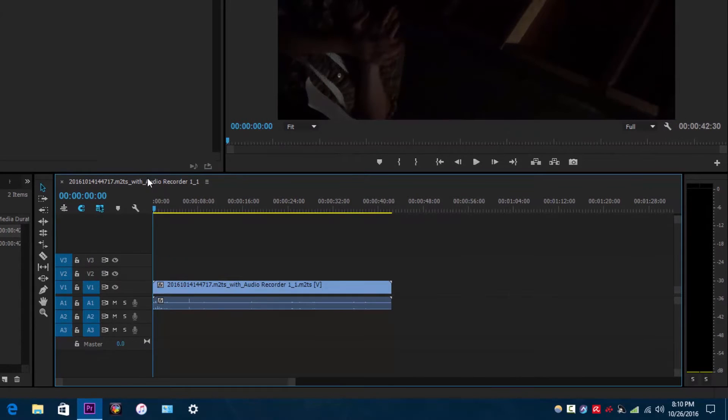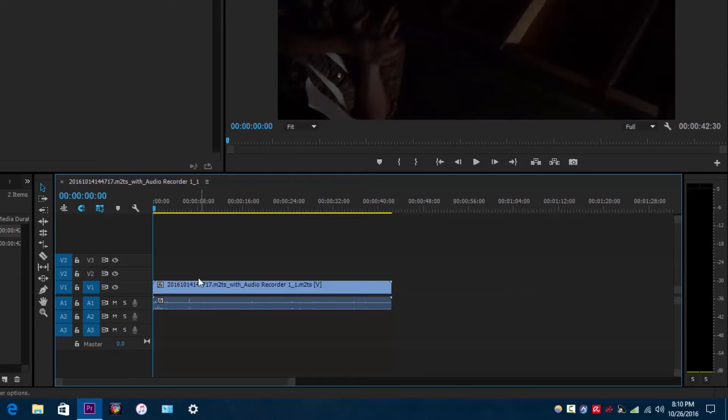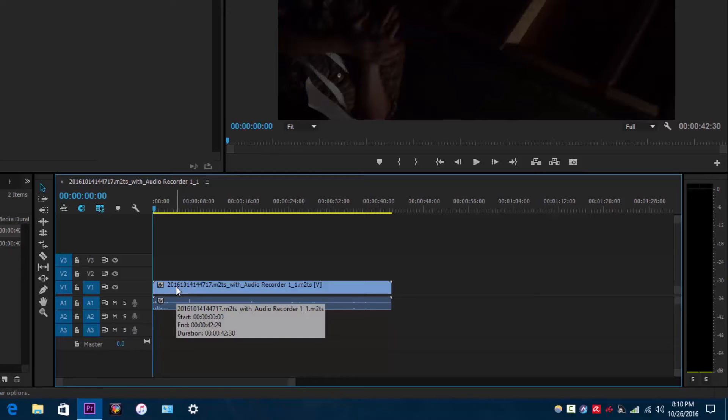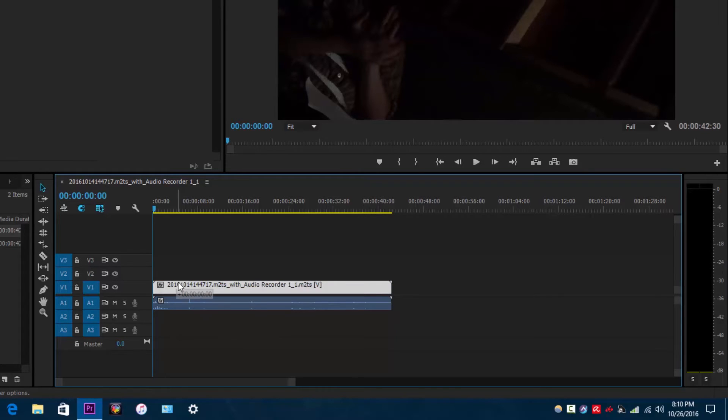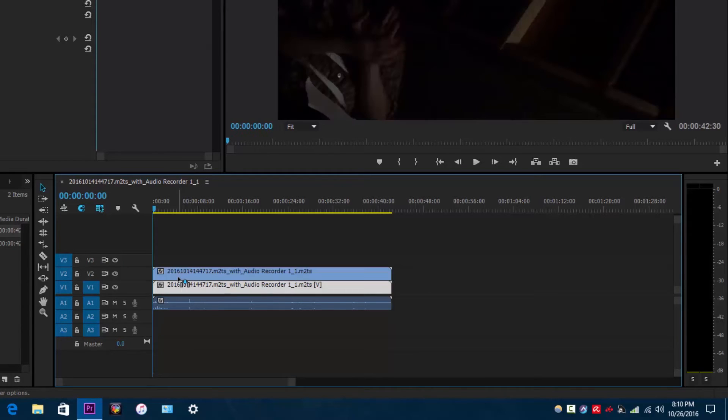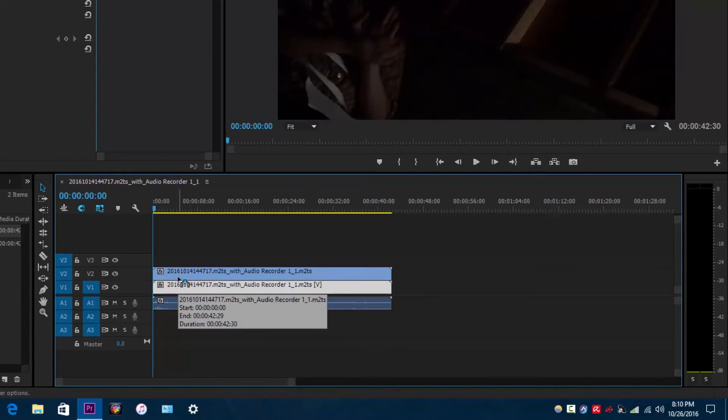You would press and hold the Alt key. You would click your video layer assuming that it's on Video Track 1 and then move it up to Video Track 2. And then you want to unclick and then release the Alt button.